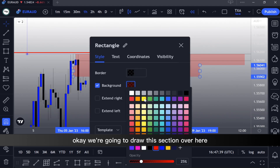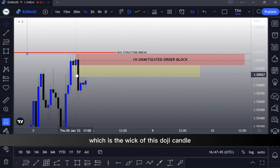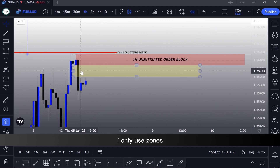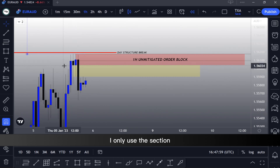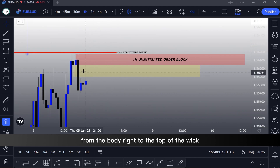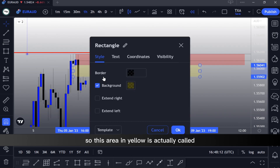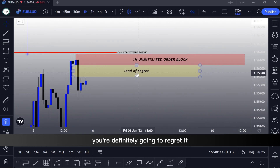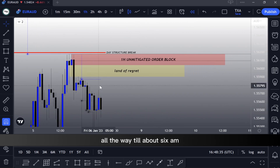Now a quick lesson on areas of influence. This section over here — the bottom side, which is the wick of the distortion candle — I do not use it at all. I only use zones. For a bearish unmitigated order block, I only use the section from the body right to the top of the wick. Anything below that wick I do not accept as my area of interest. This area in yellow is actually called the land of regret, because if you place your entry around this section you are definitely going to regret it and be disappointed.